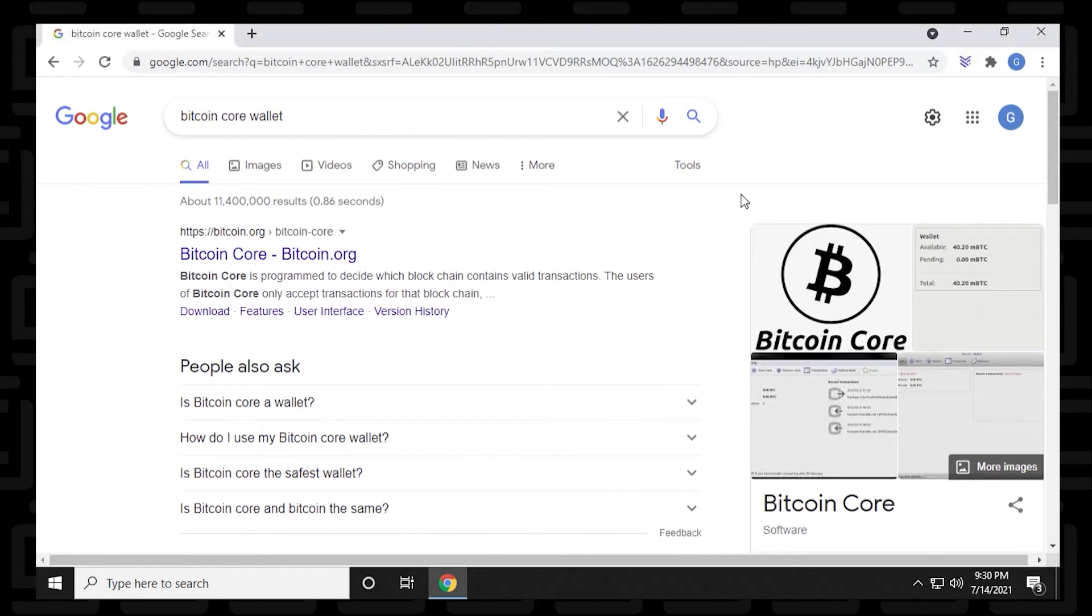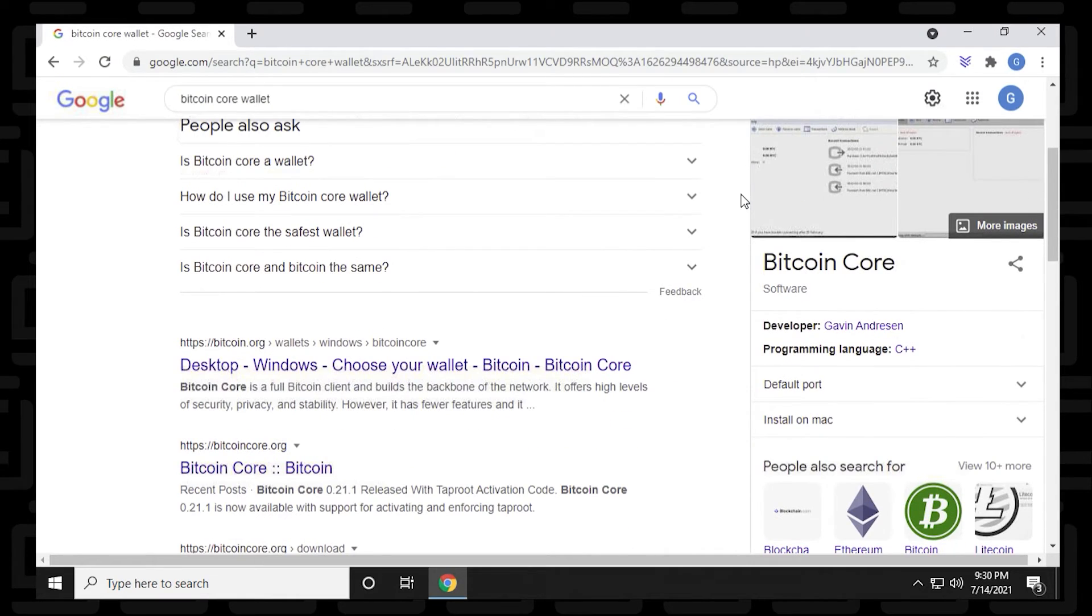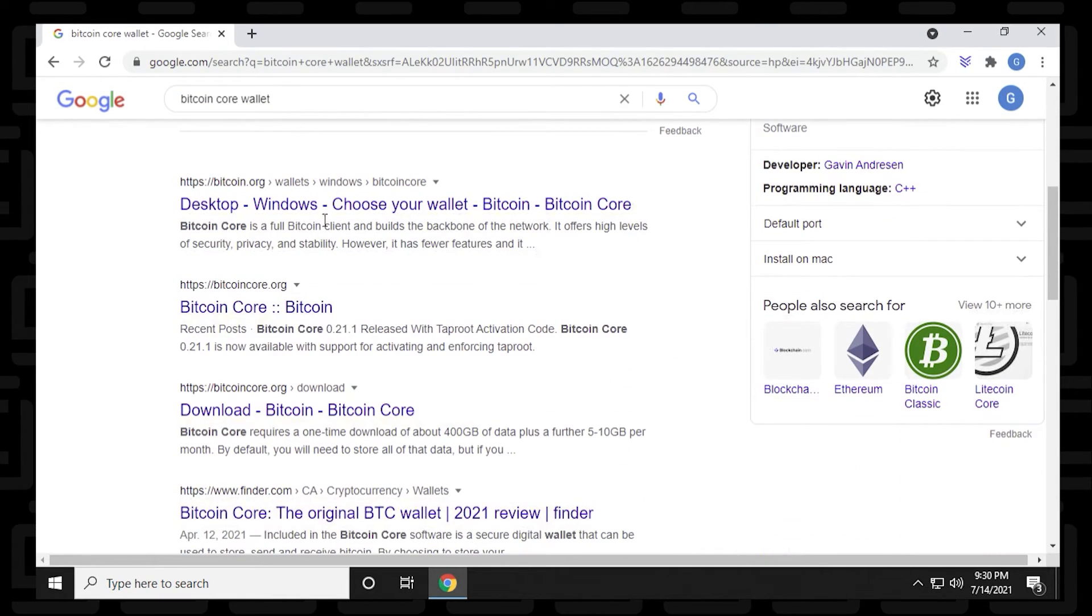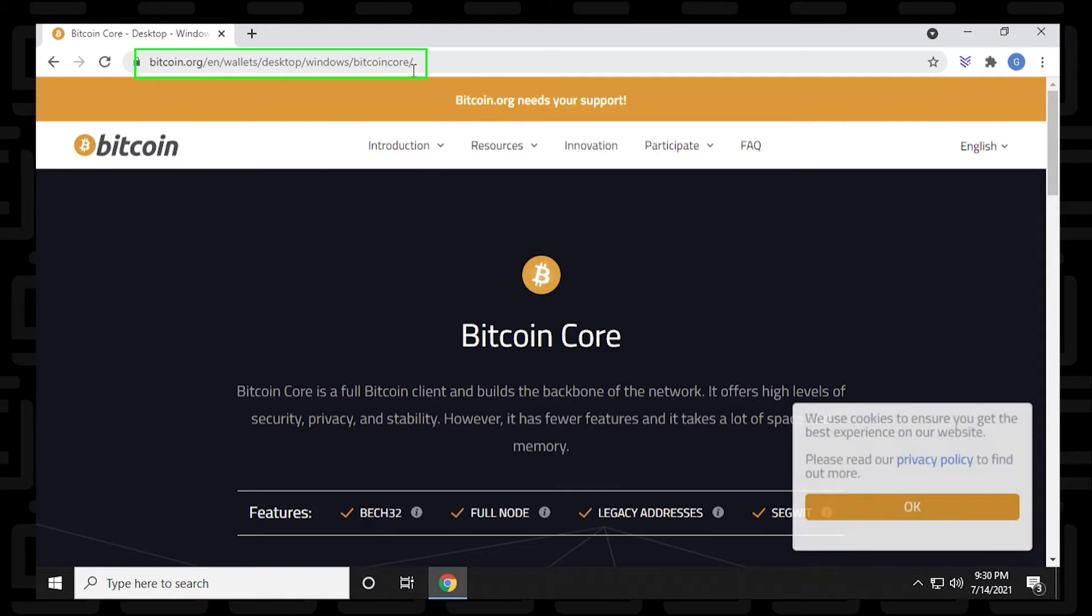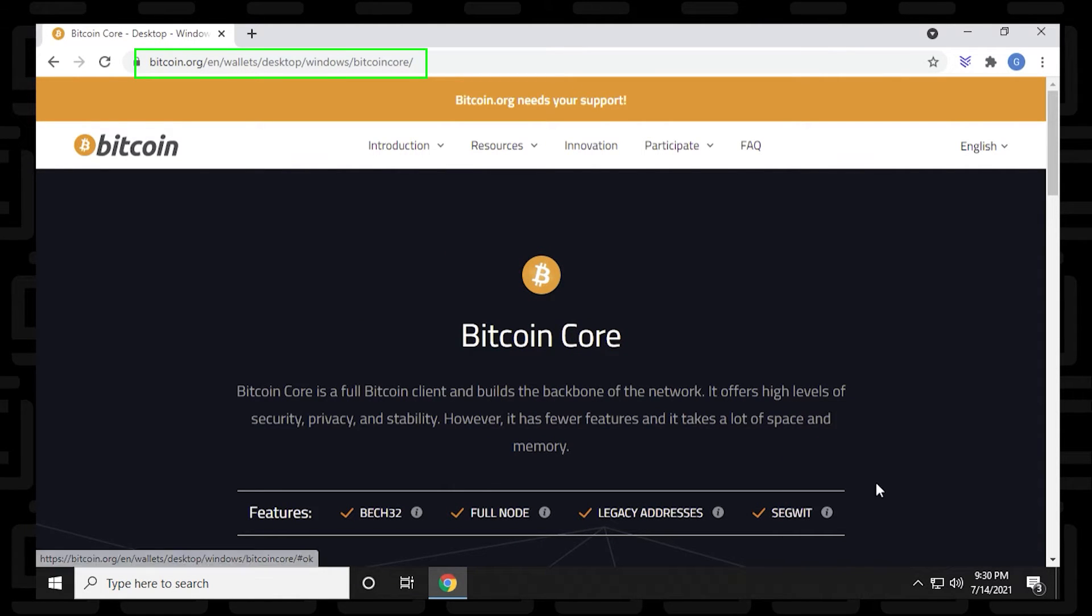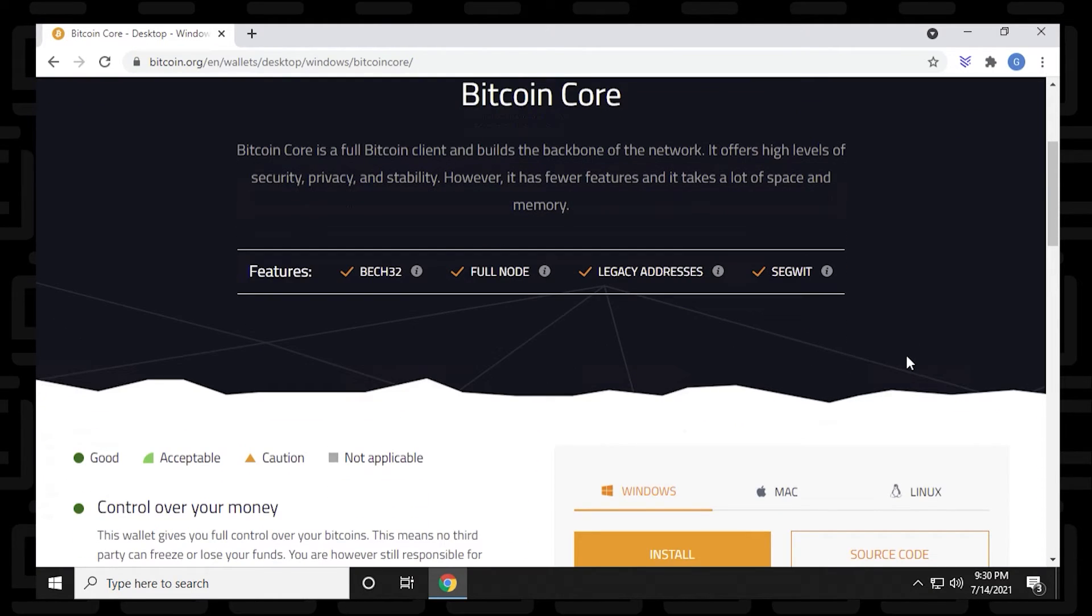And I'm going to scroll down a bit here just to get to the direct link for the desktop version, which is this one. We'll click on it here. And I'm going to copy and paste this in the description, so you can just jump right to this address and download the wallet.